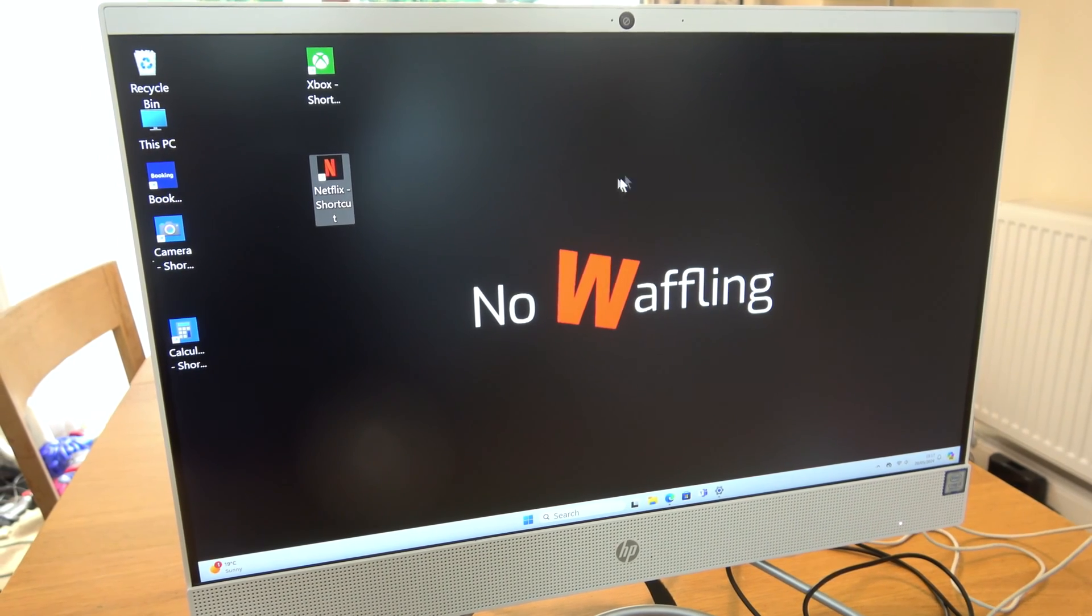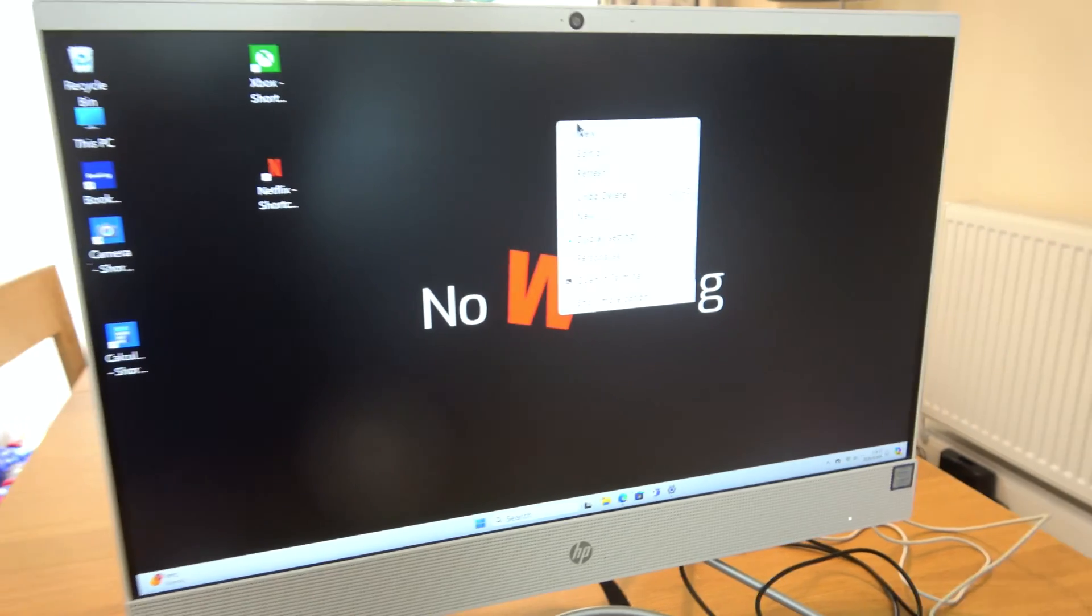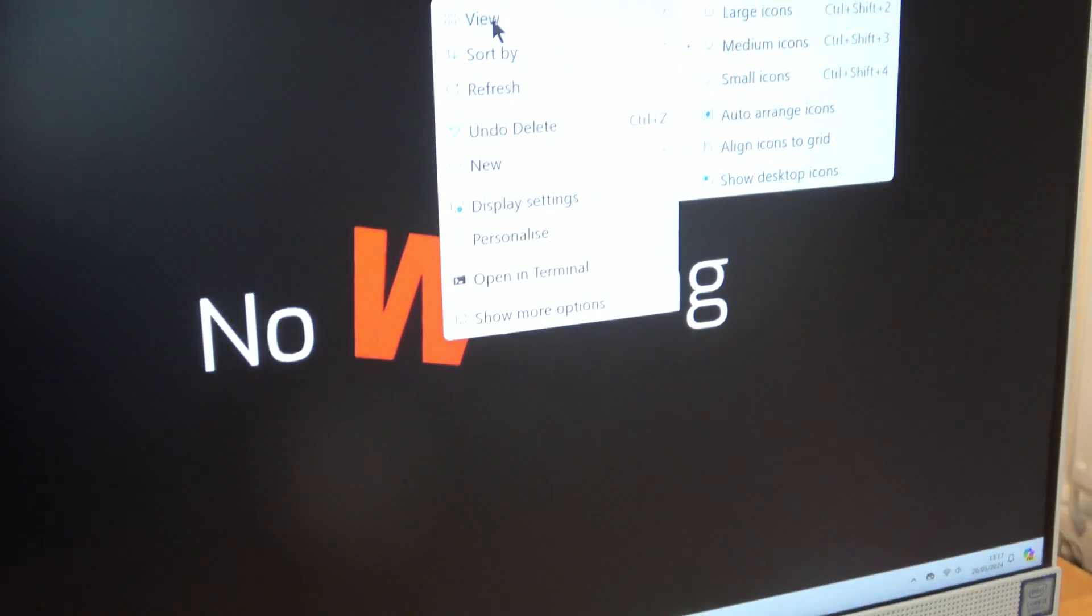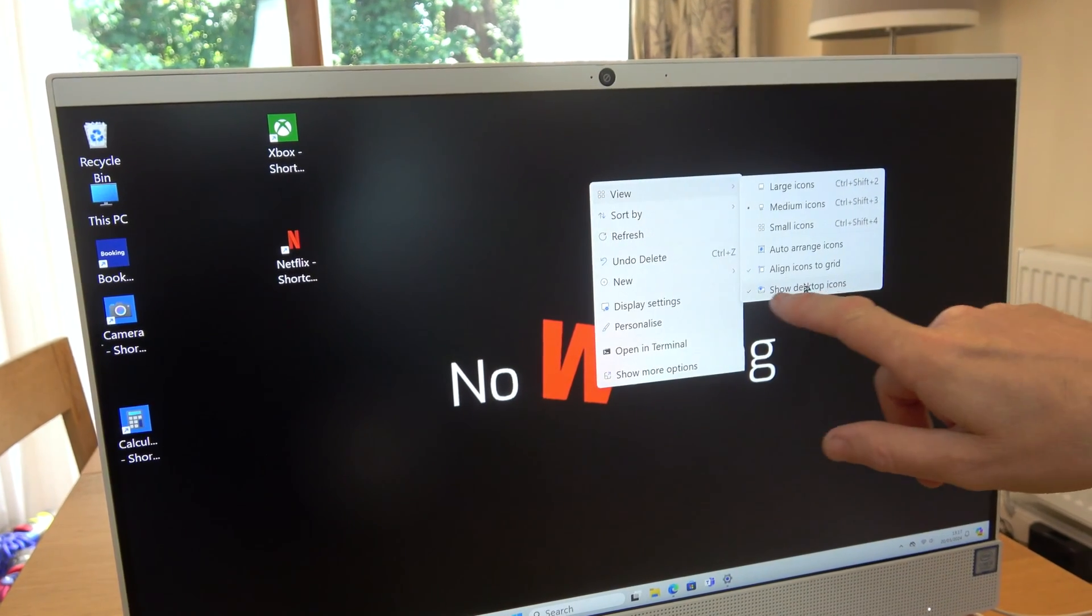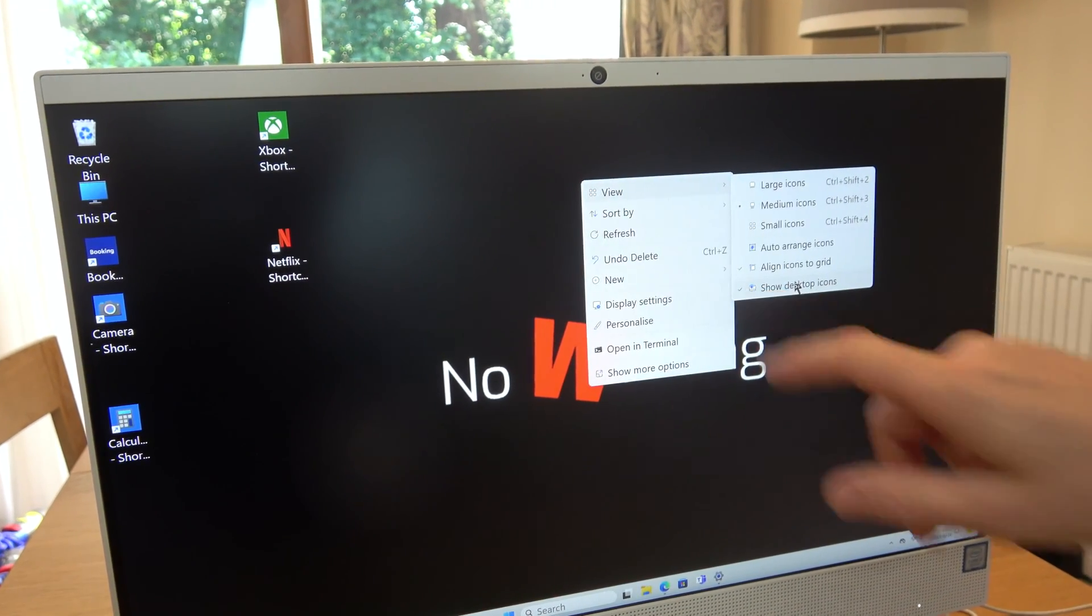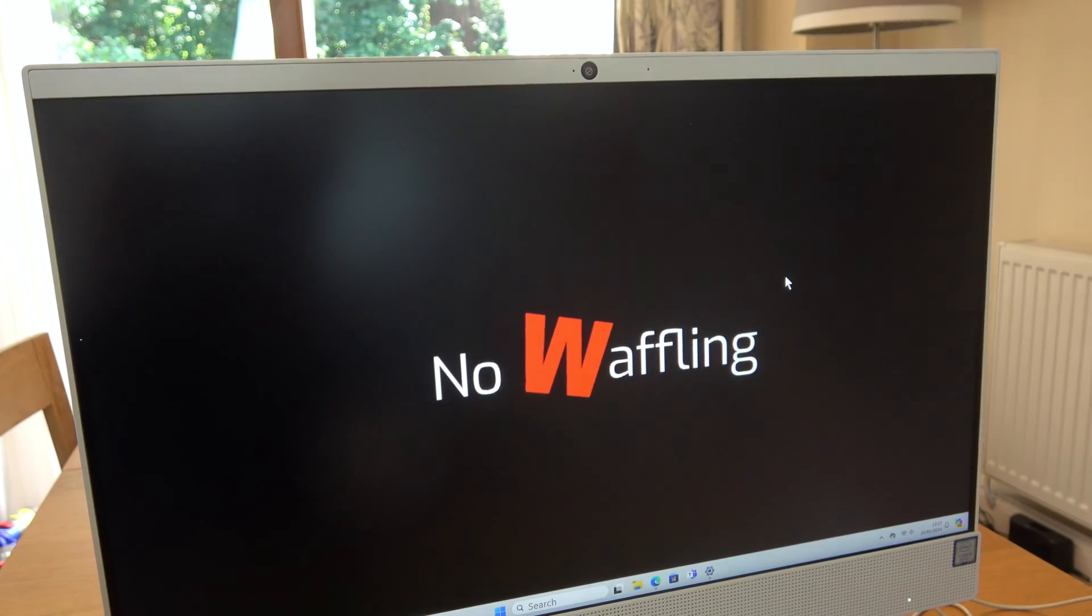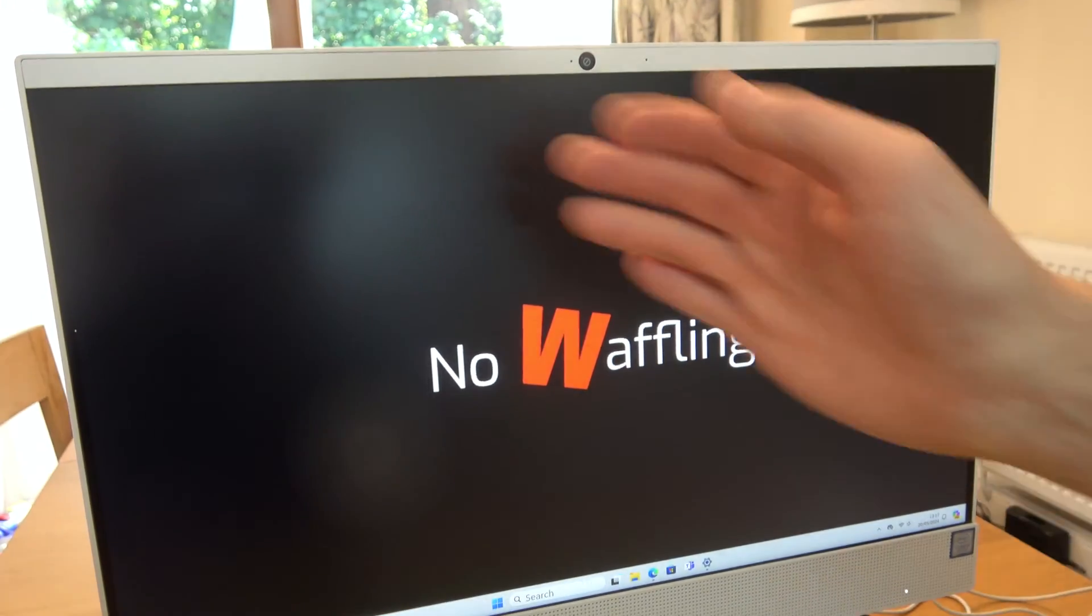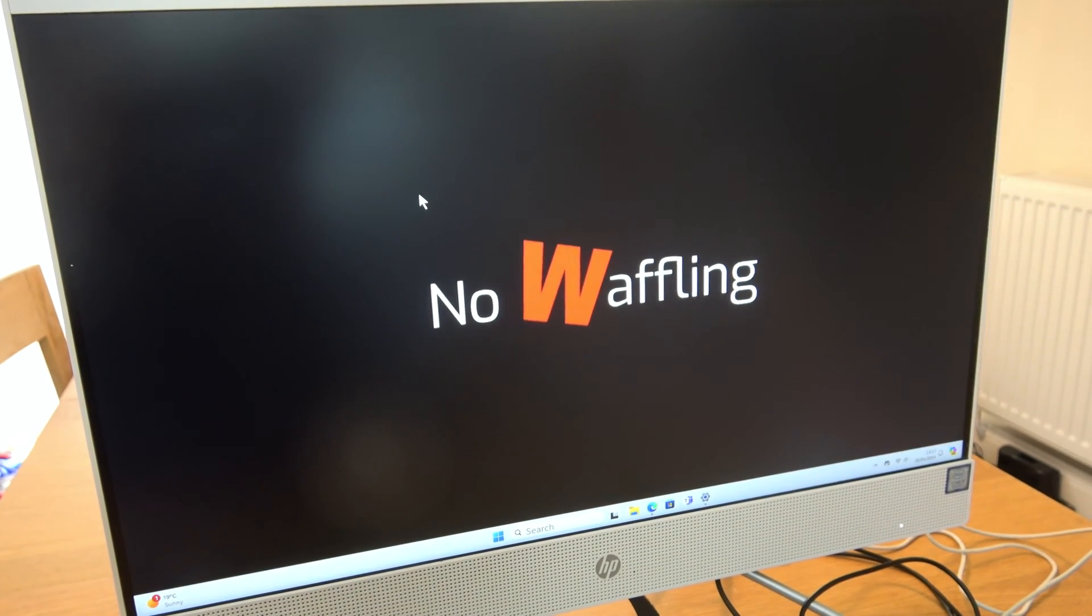So if we right click on an empty part of the screen, and if we go to view, show desktop icons, at the moment, there's a little tick next to it. If we just click that, the tick goes. And can you see now it's white, the desktop here.